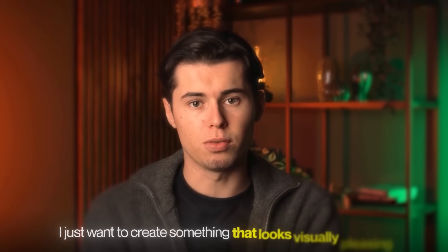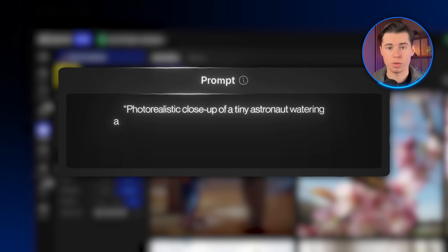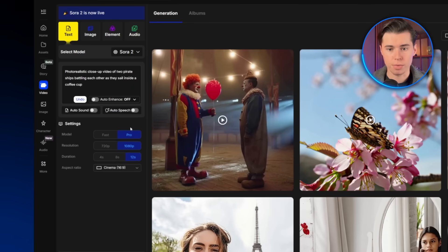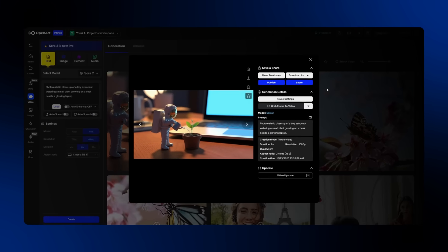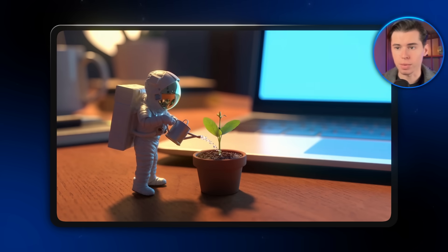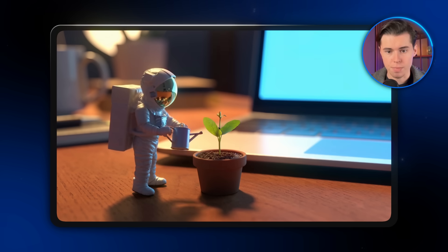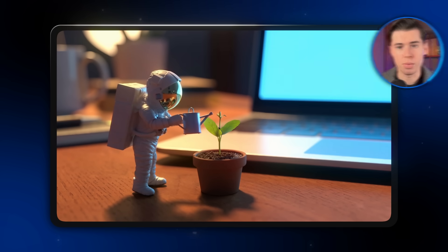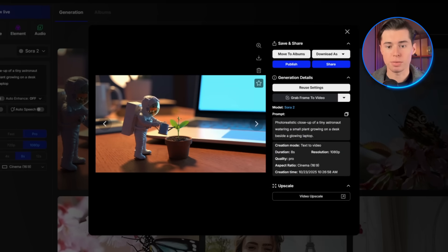Now I just want to create something that looks visually pleasing. You don't need to overcomplicate the prompt. I'm just going to write: photorealistic close-up of a tiny astronaut watering a small plant growing on a desk beside a glowing laptop. Then I'm going to select the pro model, since that one usually gives the best results. I'll go with 1080p resolution, 8 seconds long, and a 16 by 9 aspect ratio, then click create. The video came out looking really cool. The scene looks so realistic — the tiny astronaut genuinely feels like he's standing right there on the desk. The lighting from the glowing laptop blends perfectly with the soft reflections on the astronaut's helmet visor. Nothing looks distorted or fake, everything just fits perfectly. I especially love how the background looks — it's so realistic that it almost feels like a real workspace captured on camera.